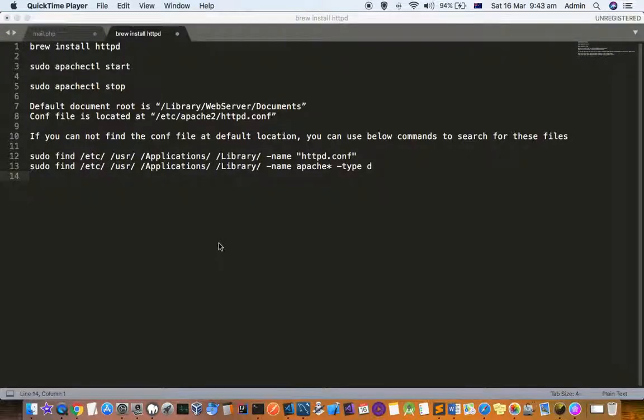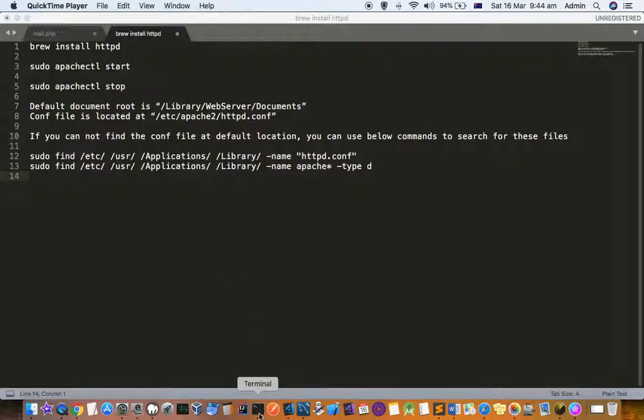This video explains how you can install Apache HTTP server on Mac system. For that, just go to the command prompt or terminal and use this command: brew install httpd.